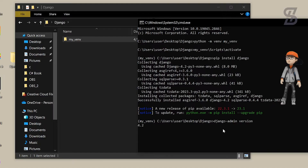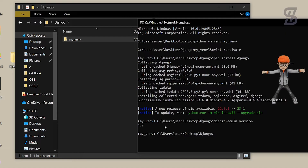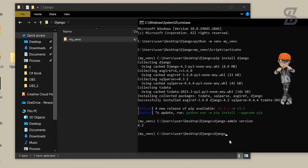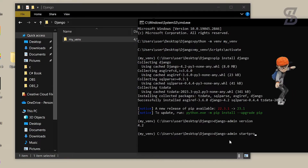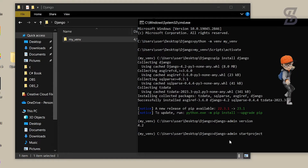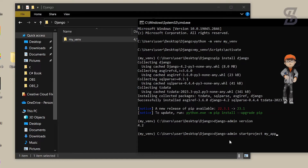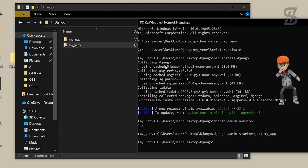Now you can verify the Django installation by typing 'django-admin --version' and as you can see it shows the version of Django. If you want to create a project, type 'django-admin startproject your_project_name'. I named mine 'my_app' and pressed Enter.